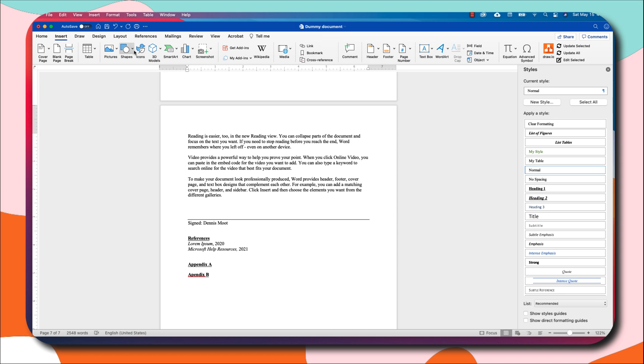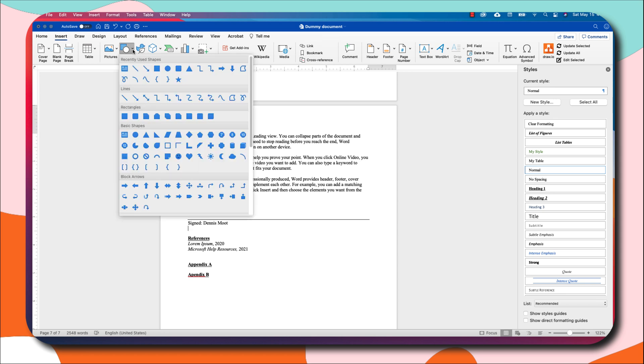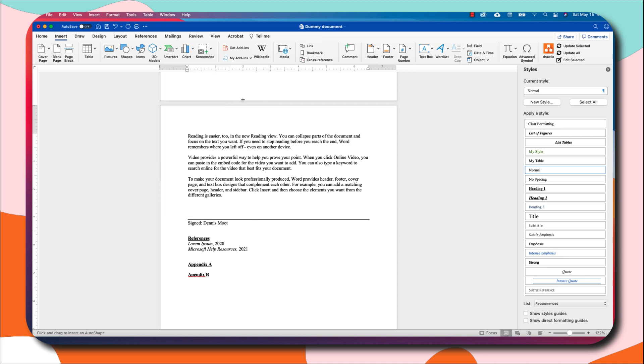Under Shapes you go to Lines. You'll see that there are different kinds of lines here. What you're looking for is this last line which is called Scribble. You click on it to get the perfect shape. Make sure you hold down Shift and then try and sign your name.